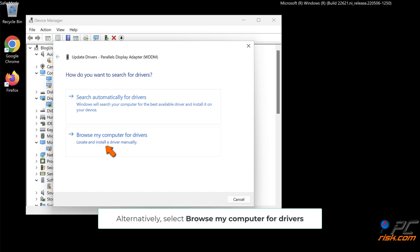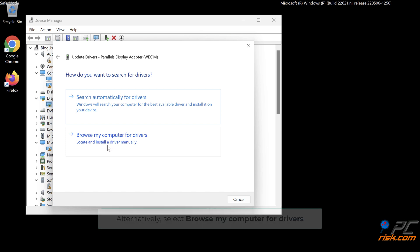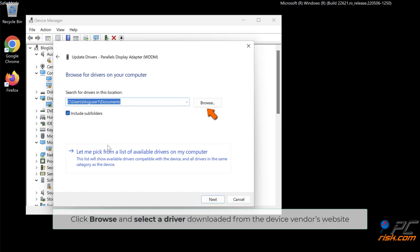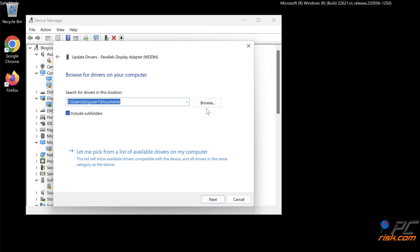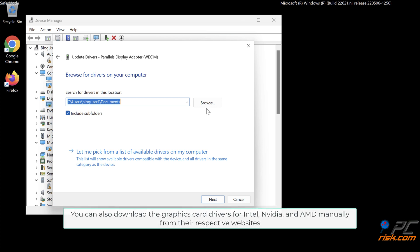Alternatively, select Browse My Computer for Drivers. Click Browse and select a driver downloaded from the device vendor's website. You can also download the graphics card drivers for Intel, NVIDIA, and AMD manually from their respective websites.